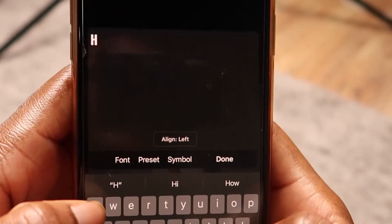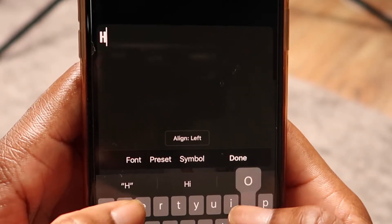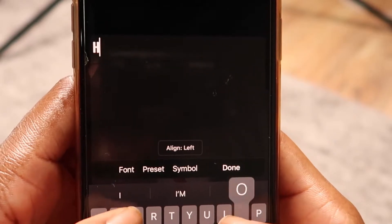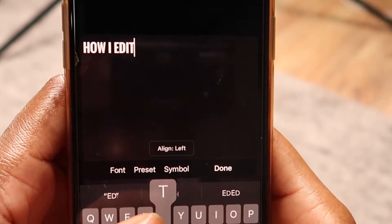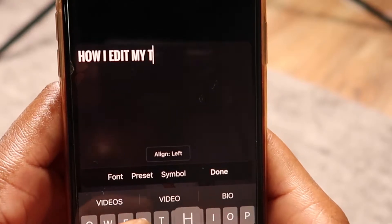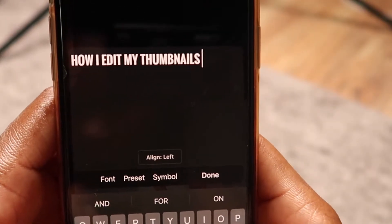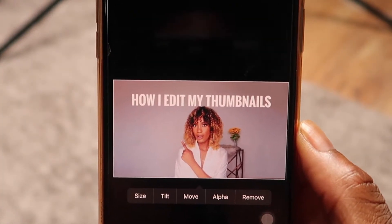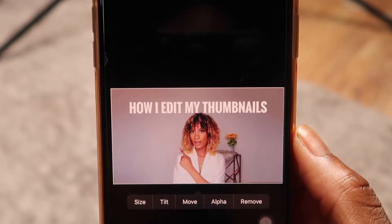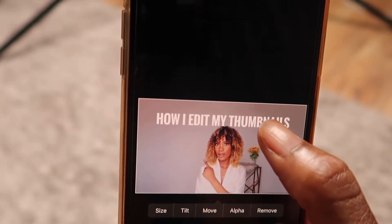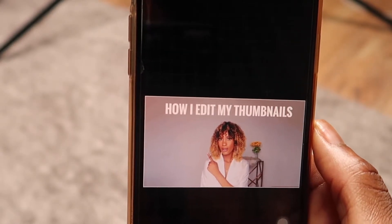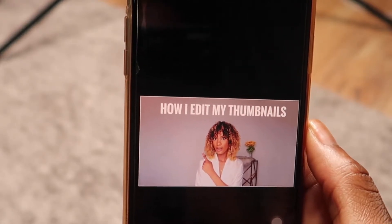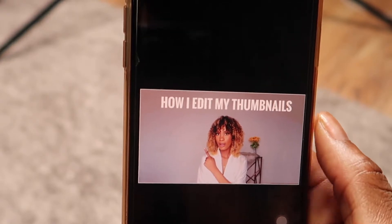Tap on the background and you'll see a text option. Let's add some text — something like 'How I Edit My Thumbnails.' The average person can do this basic step and call it done, but we are not average and we are not basic, so we're going to add some spice. A plain text thumbnail isn't very catchy — if it's colorful and bright, people are more likely to stop and check it out.